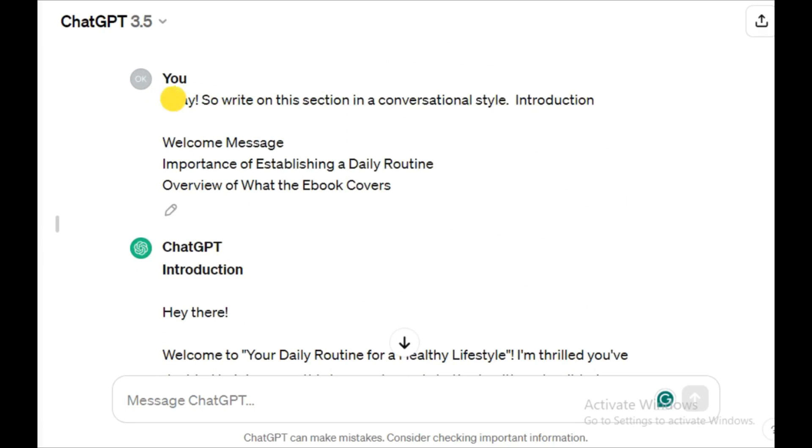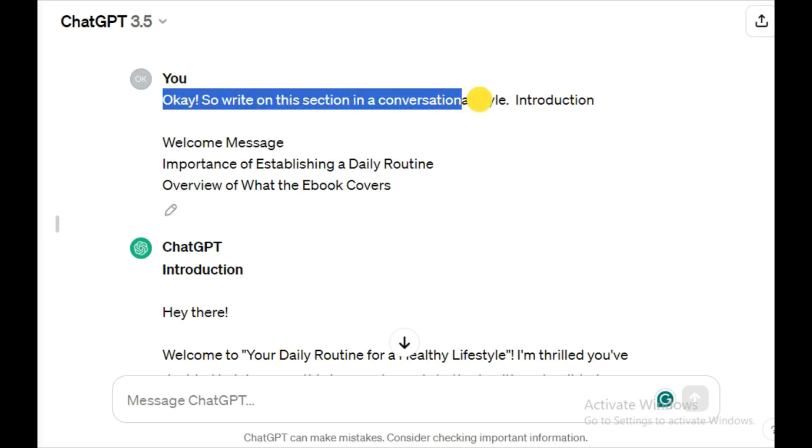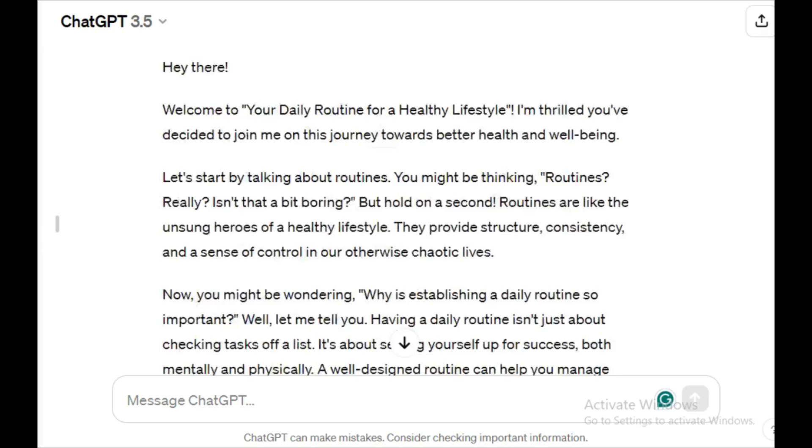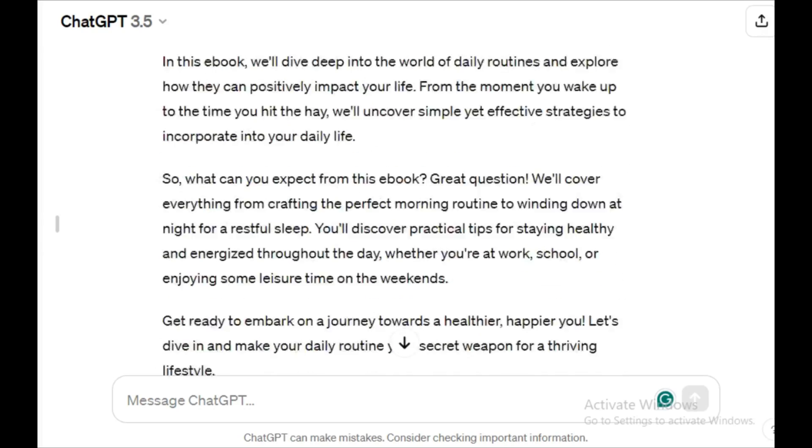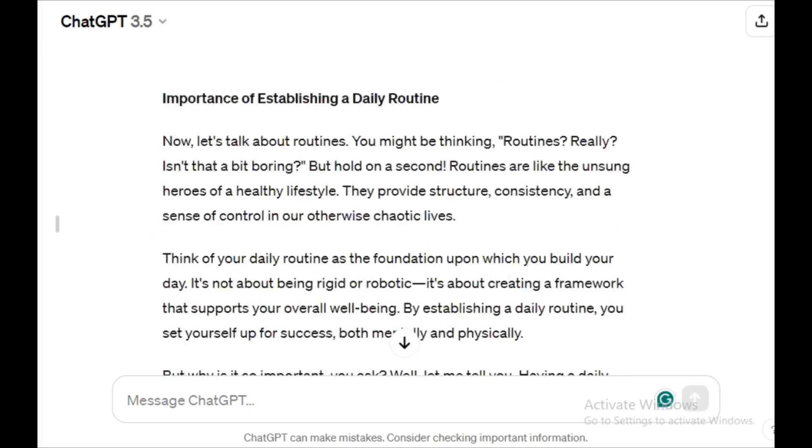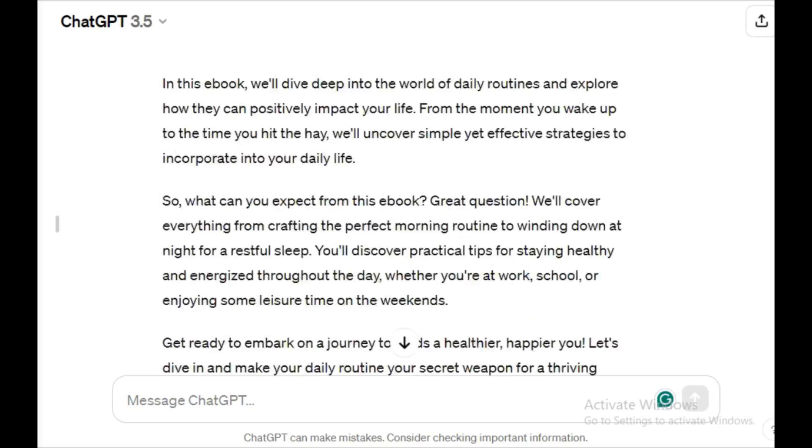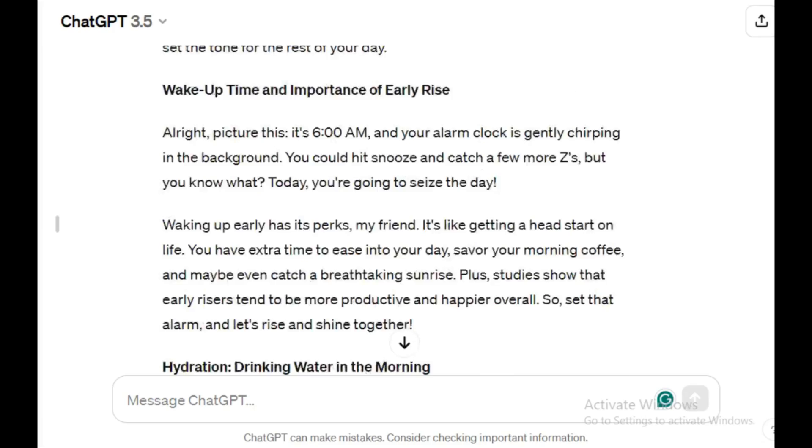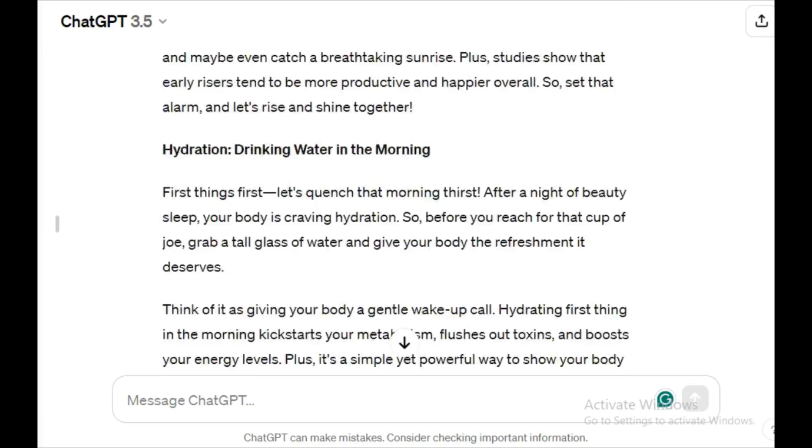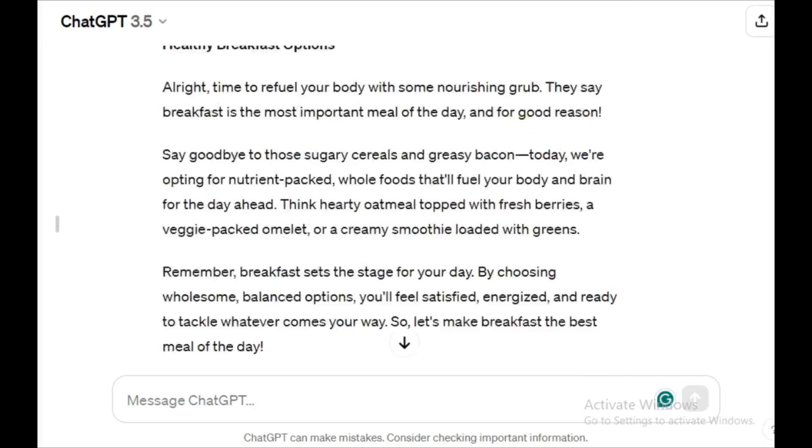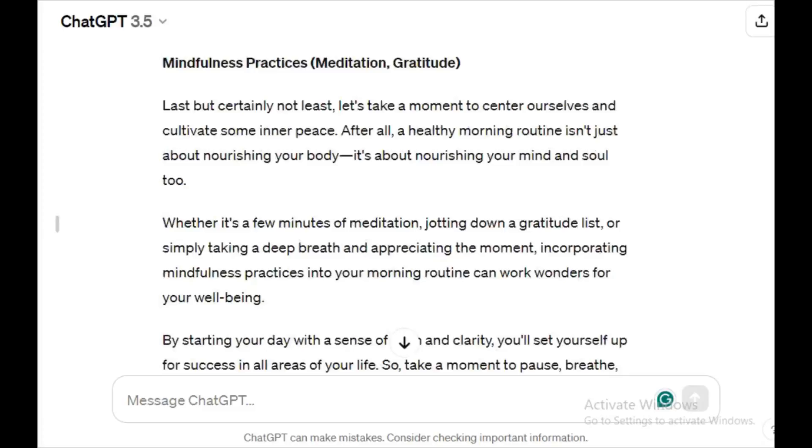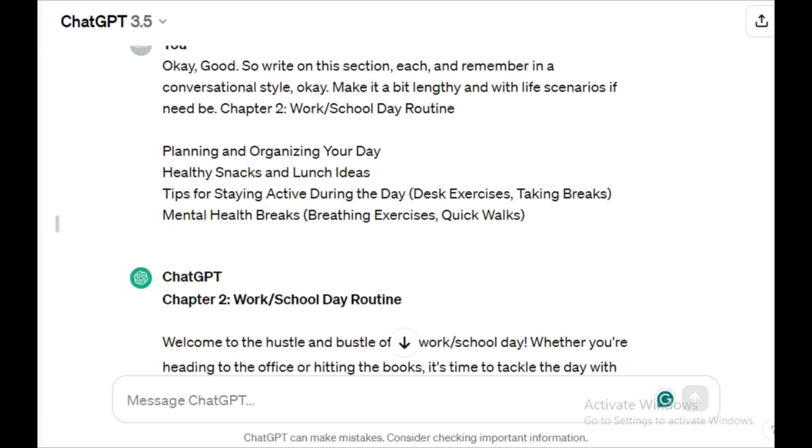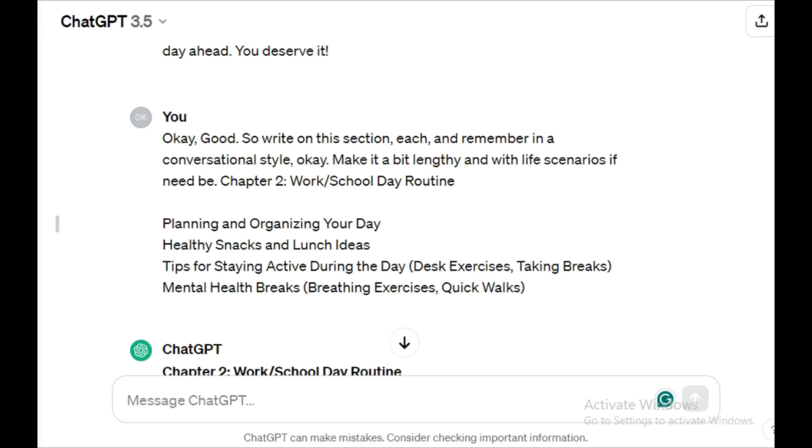The next thing you would want to do is tell ChatGPT to write on each of the outlines. I love it when it writes in a conversational style. It makes it more engaging, plus the live scenario instances. Once it's done generating the first outline, you repeat the prompt but now with the second outline. This is how you get to write an ebook using ChatGPT. If you're interested in using my prompt, I will leave all used prompts in the description box.